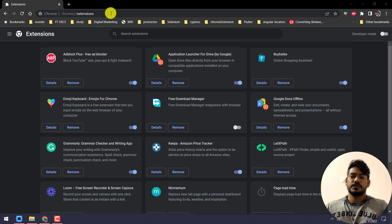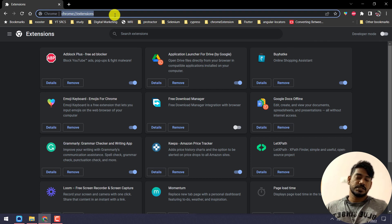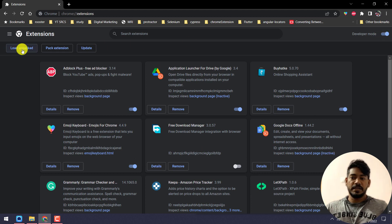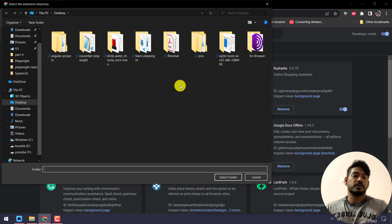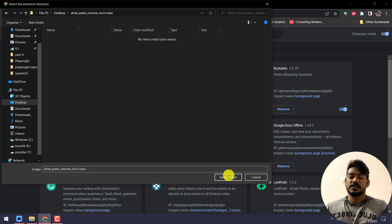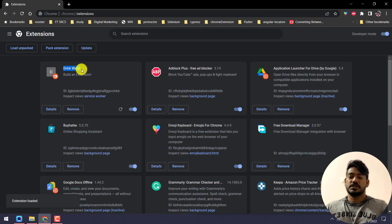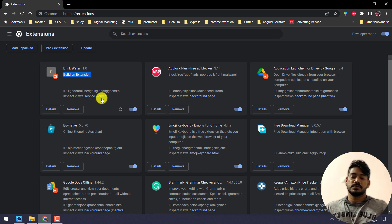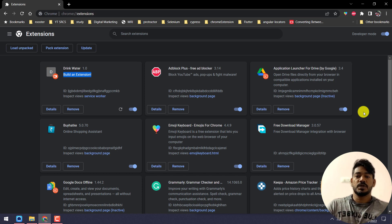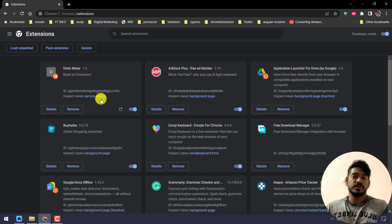I've already created the extension, let me give you a demo. As usual, we'll go to chrome://extensions and enable developer mode. Once that's done, click on 'Load unpacked' and navigate to our project folder. Here I have a project called 'drink water'. Inside you'll see a few files — select the folder and you can see the extension loaded. Notice it uses a service worker, whereas older extensions use background pages, which belong to Chrome extension manifest version 2. In this video I'm focusing on manifest version 3.